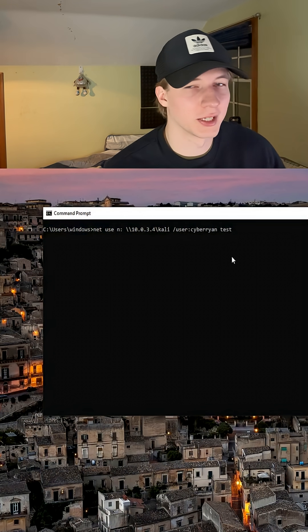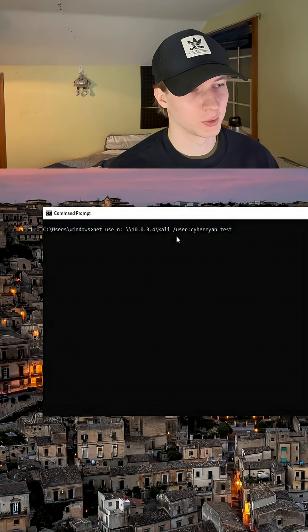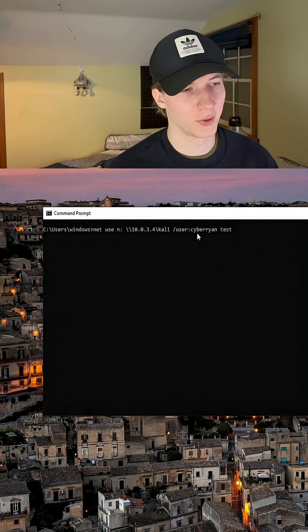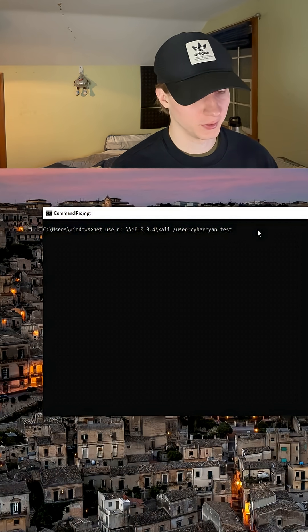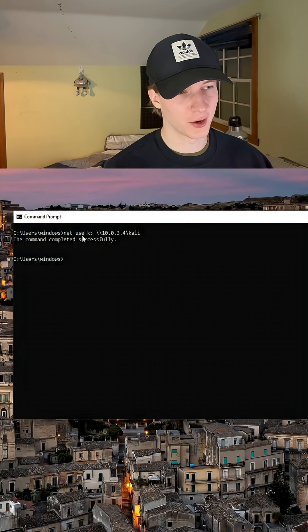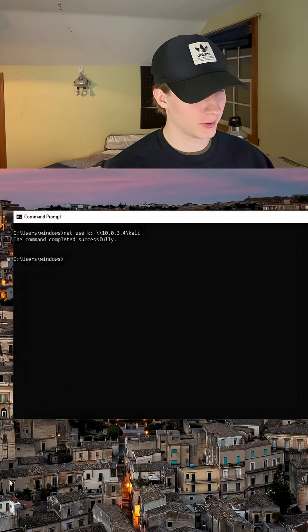If you decided to set up user authentication you would specify the username and password by doing a slash user, a colon, and then the username space the password. If you see command completed successfully then our K drive should be mapped to the SMB share that we created.